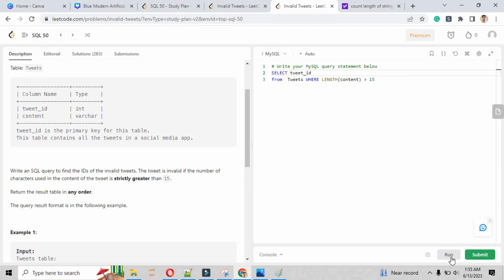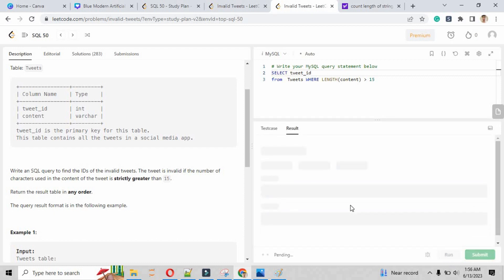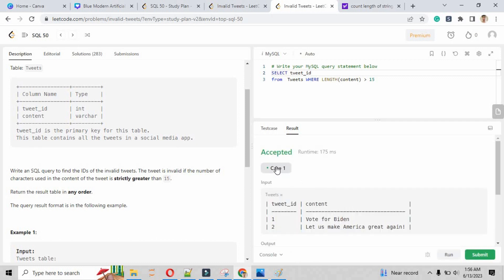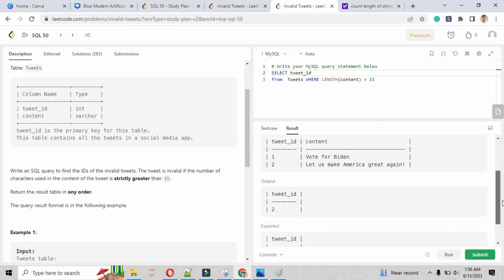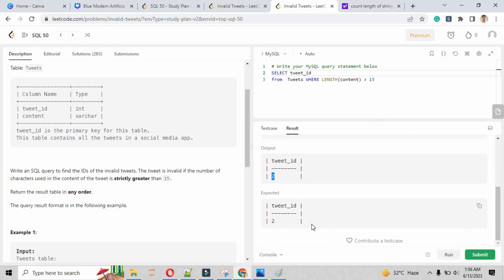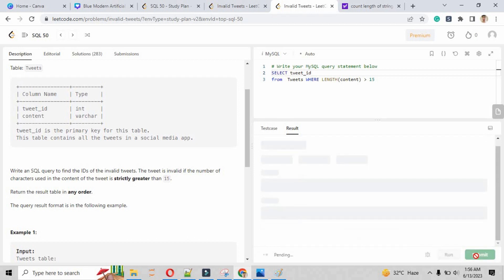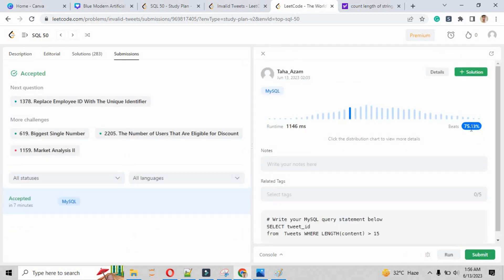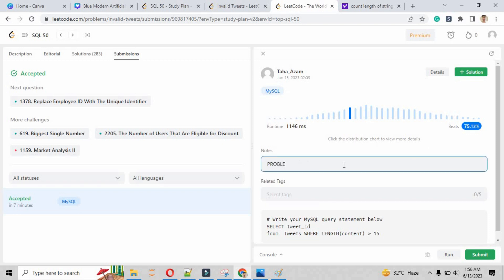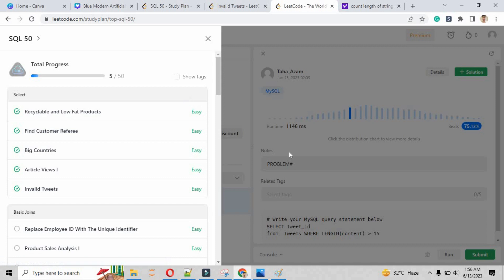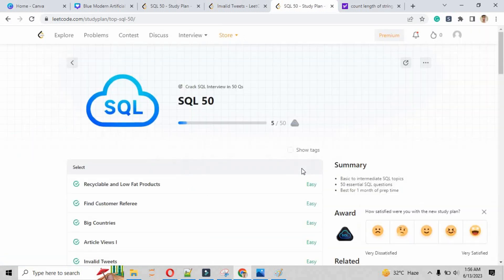After running the program, the case is accepted. Our output returning from the script is 2, and the expected result was also 2, so we have successfully extracted the correct record. This problem is solved. We beat 75.13% of people on this question, which is a very high rate. We have solved problem number 5, so meet you on the next problem — problem number 6.